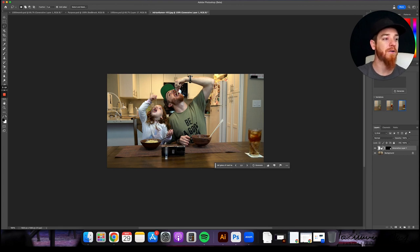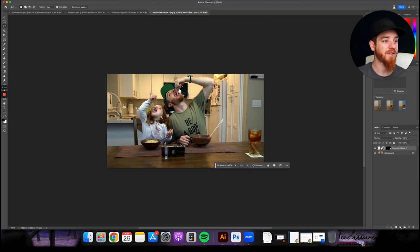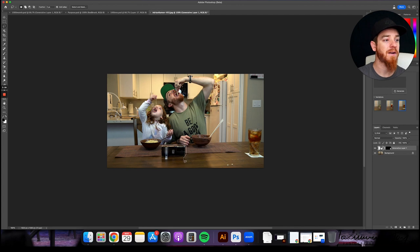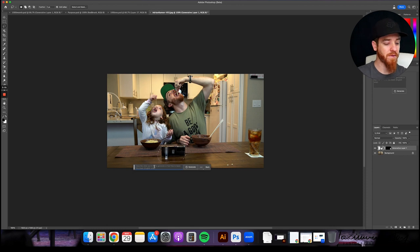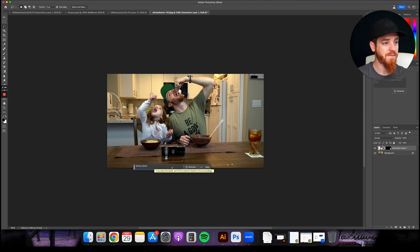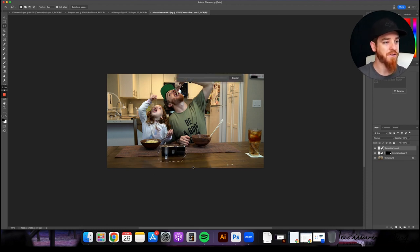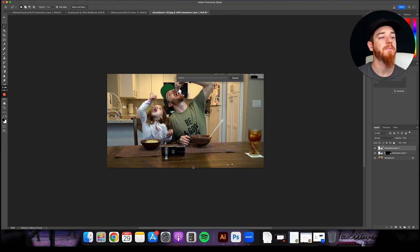Now, if you don't know already, you can take things like this. Let me try that again. You can take things like this. Like if I didn't want to have my phone here, I can just outline my phone. I can just say generate fill. I could probably just say remove phone. Generate.